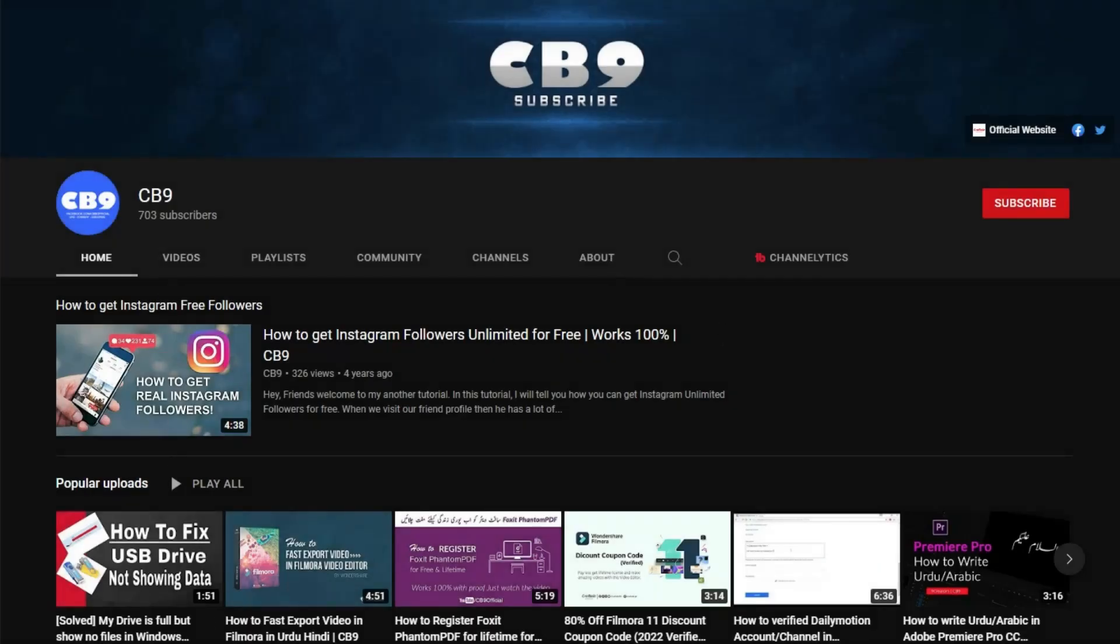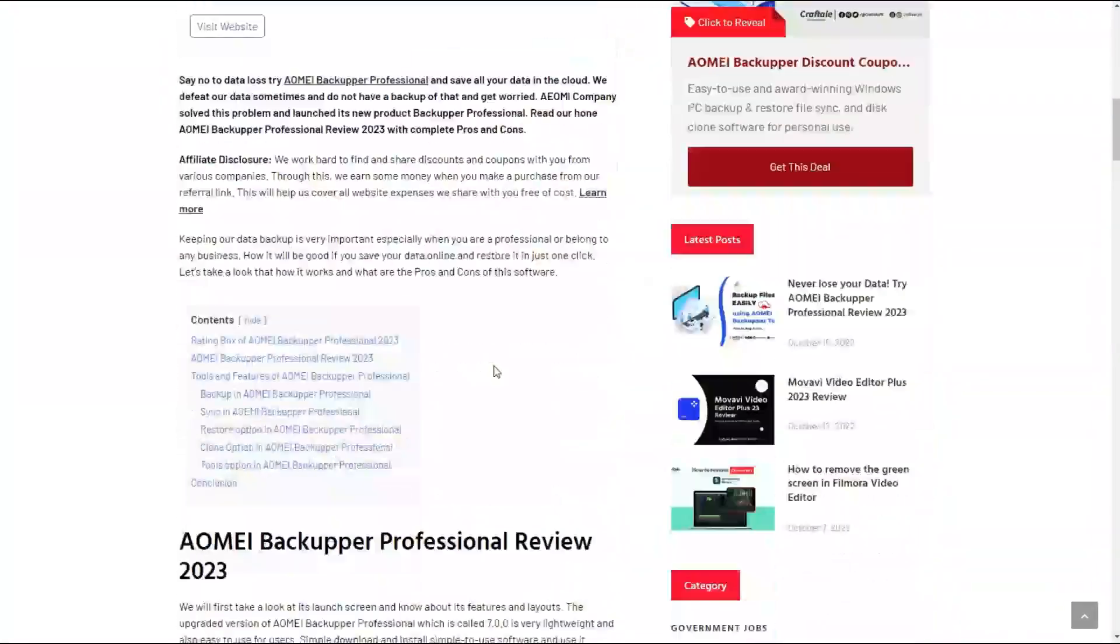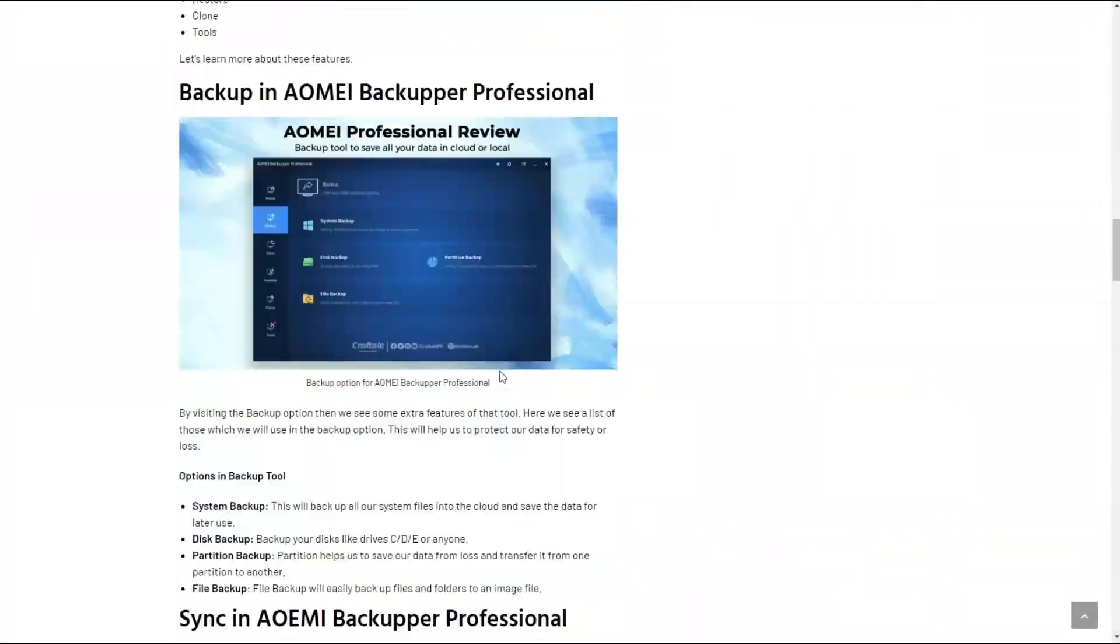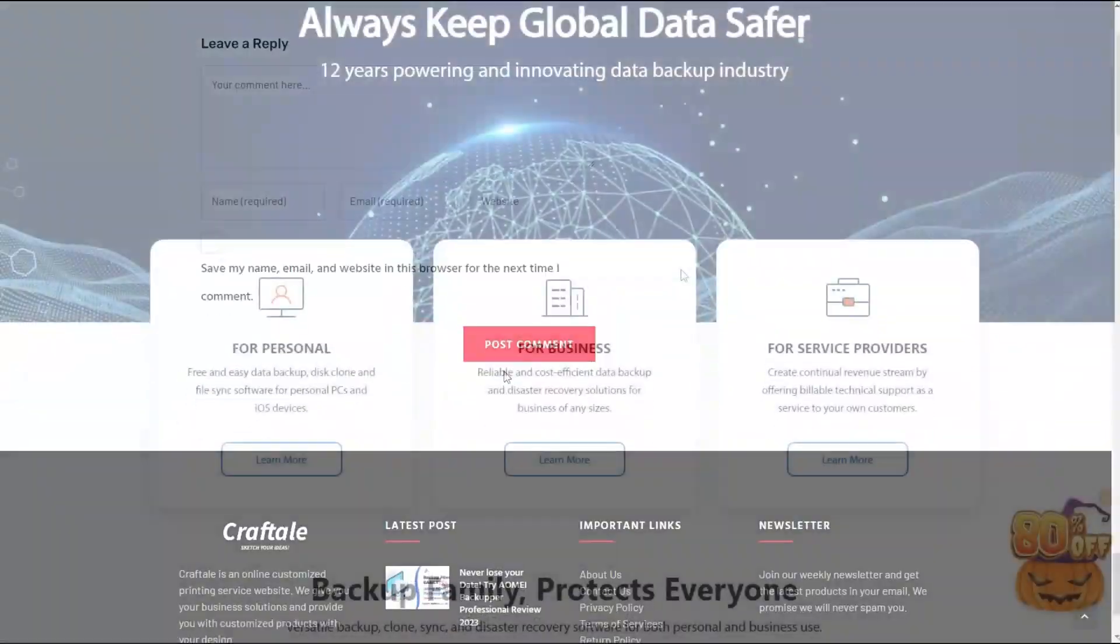Hi, welcome to the CB9 channel and another video of the Reviews series. In this video, we will discuss AOMEI Backupper Professional review.